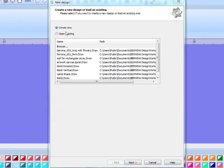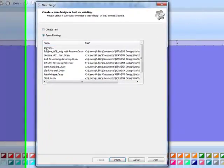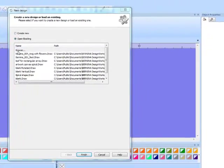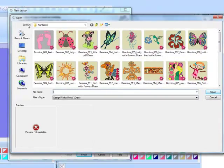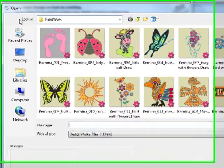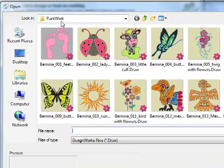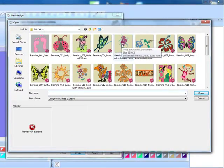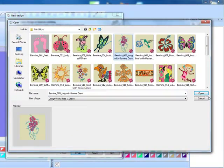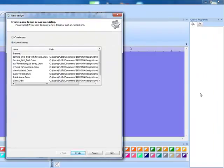Let's open a design. I'll click on Open Existing and then Browse. The file that we're going to use is in the Paintwork folder in your DesignWorks folder. It is Bernina005.